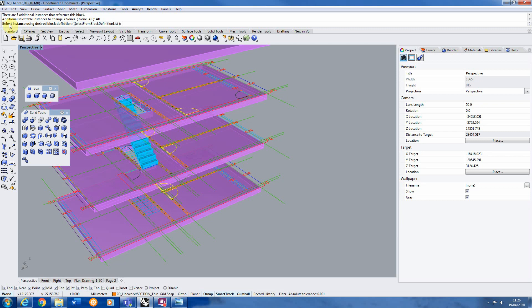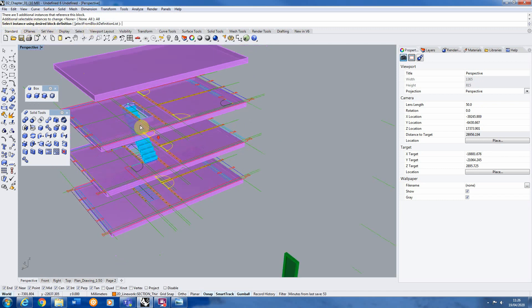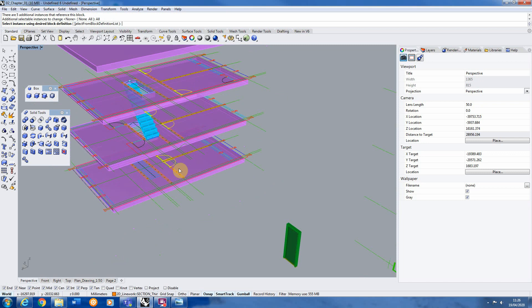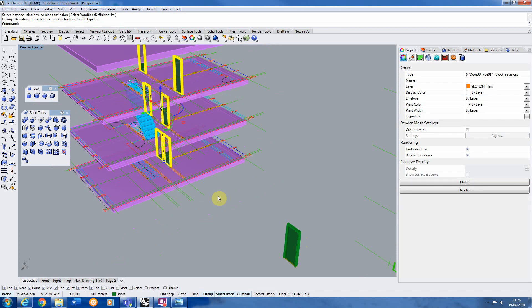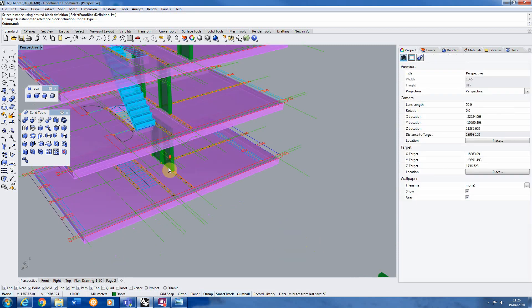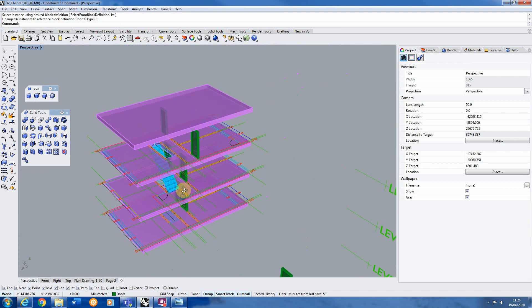And then it asks us select instance using design block definition. So this is the 3D door we want to replace our 2D door with. So that's over here. So all I have to do now is select my 3D door. And it's now replaced all my 2D doors with the new 3D door I've made. There you go.